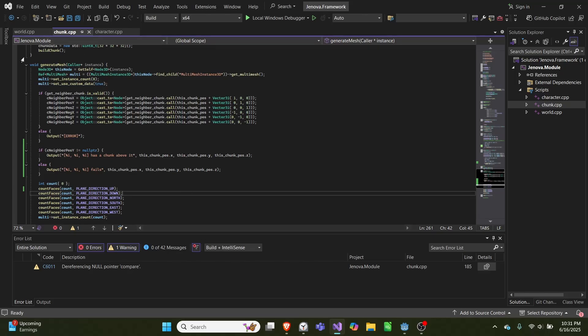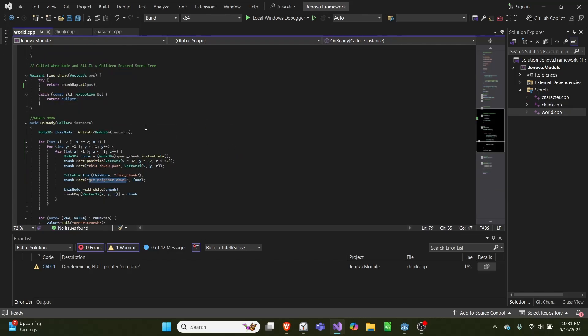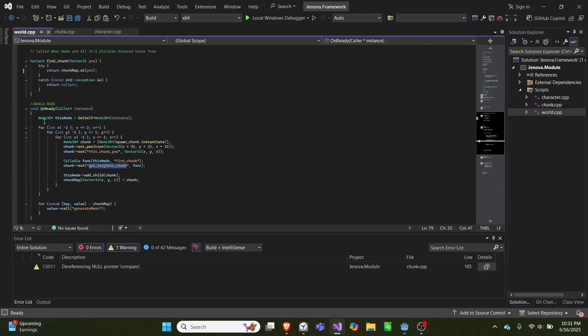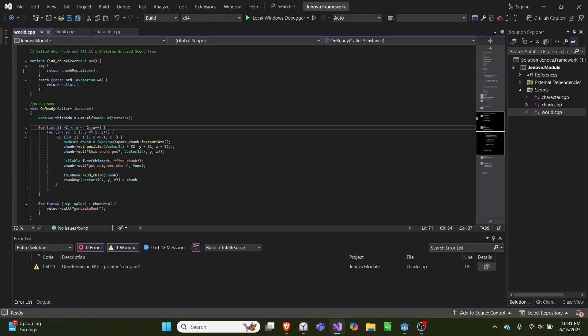Okay, so inside our code this is our chunk.cpp file and we have this void generate mesh function. In our world, our world spawns in a five by three by three grid of chunks.